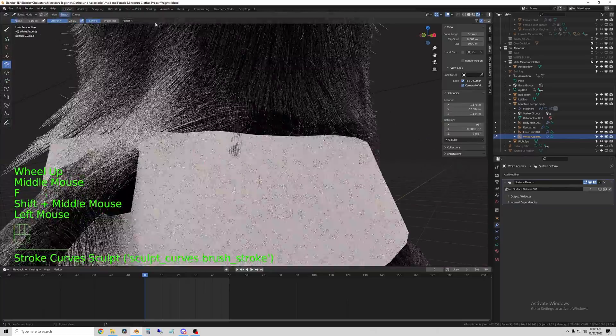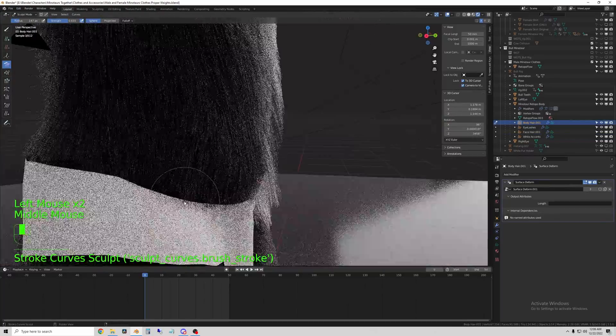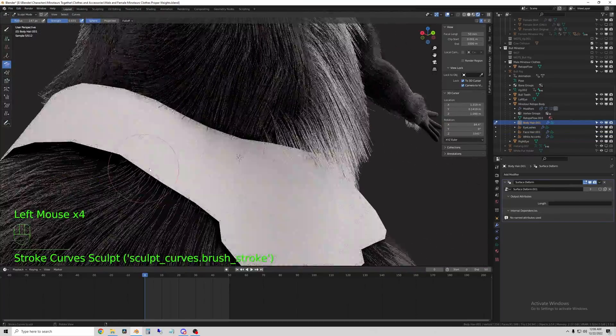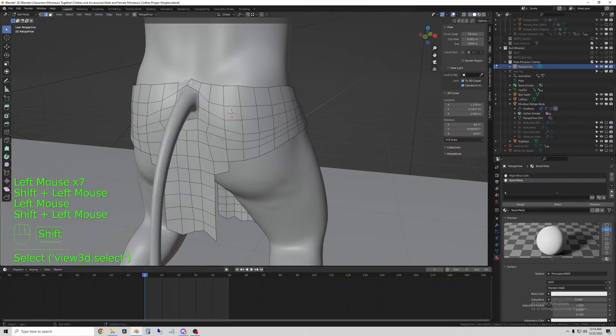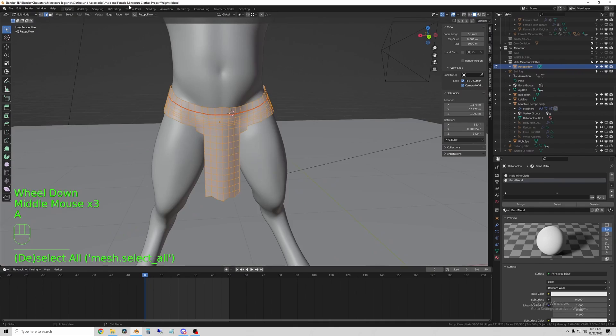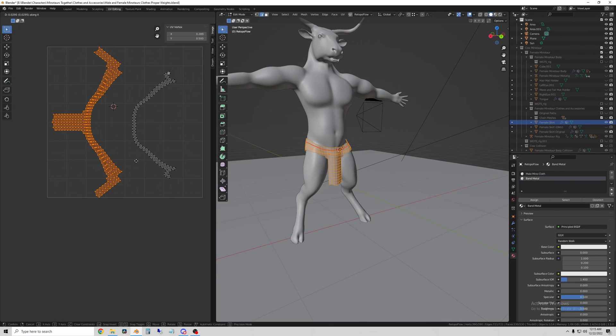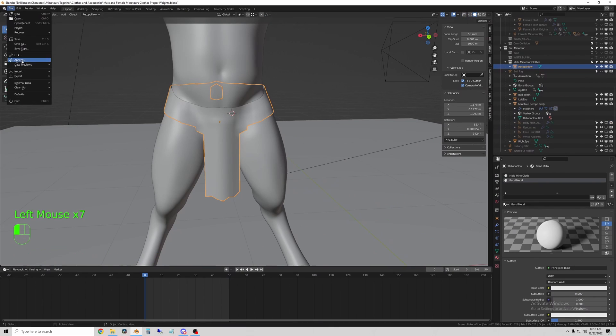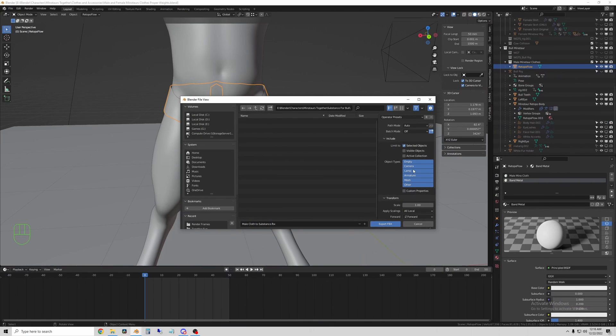Now I mark some more seams and define a few different materials. And send this clothing to Substance Painter as well.